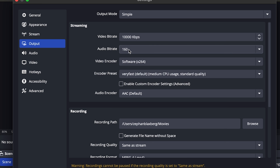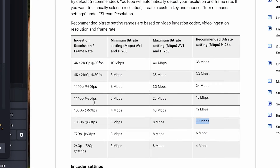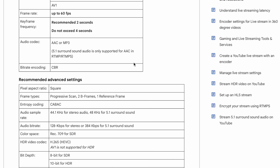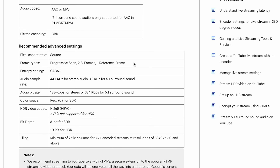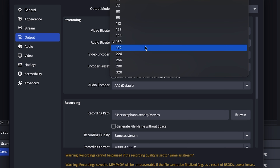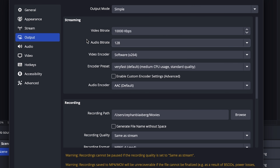I'm going to leave my audio bitrate at 160, but you want to check your platform specs. YouTube recommends 128 kilobits per second, so I'll jump to 128 just to satisfy their recommendation.